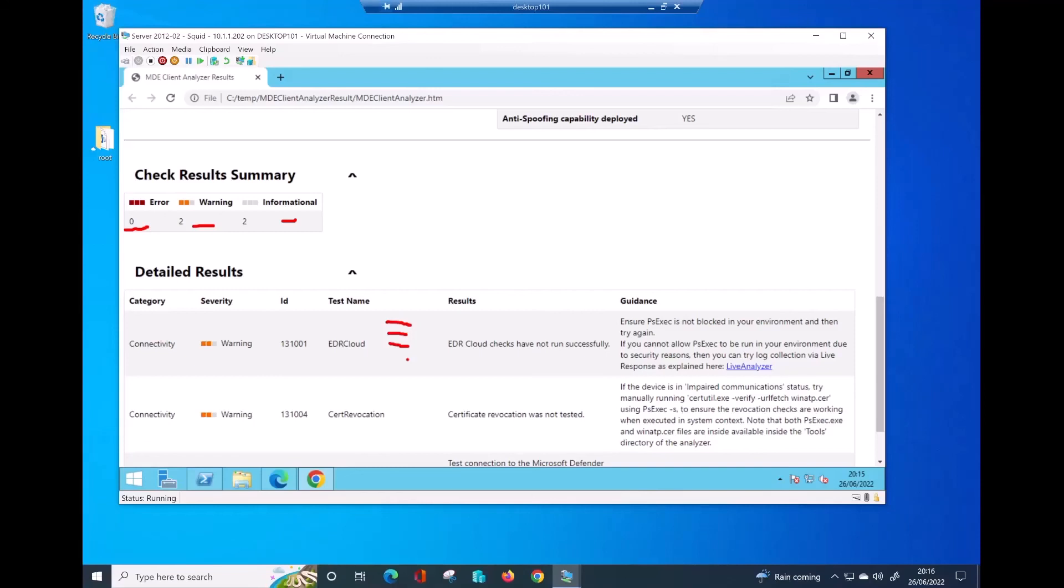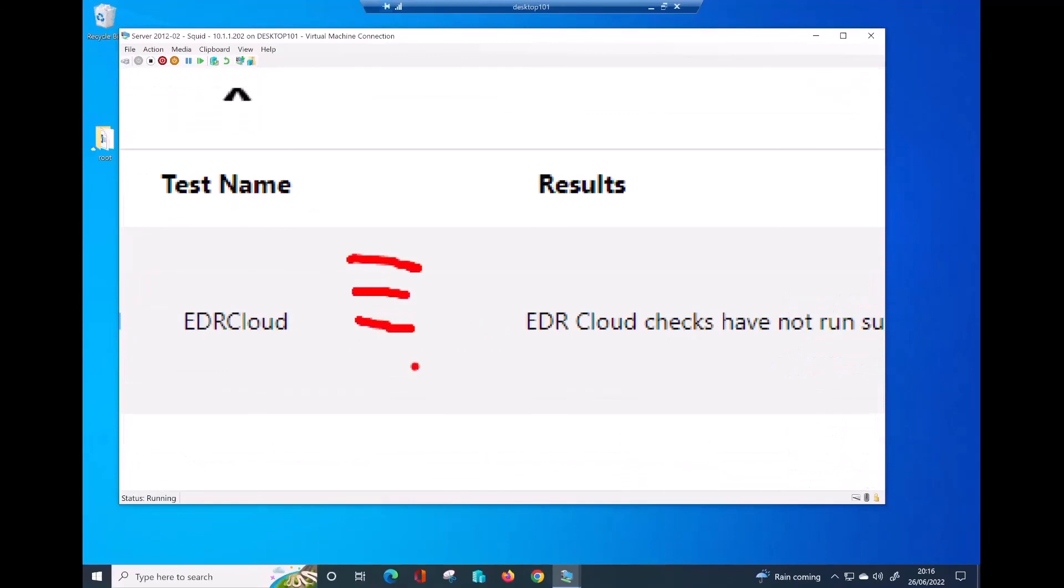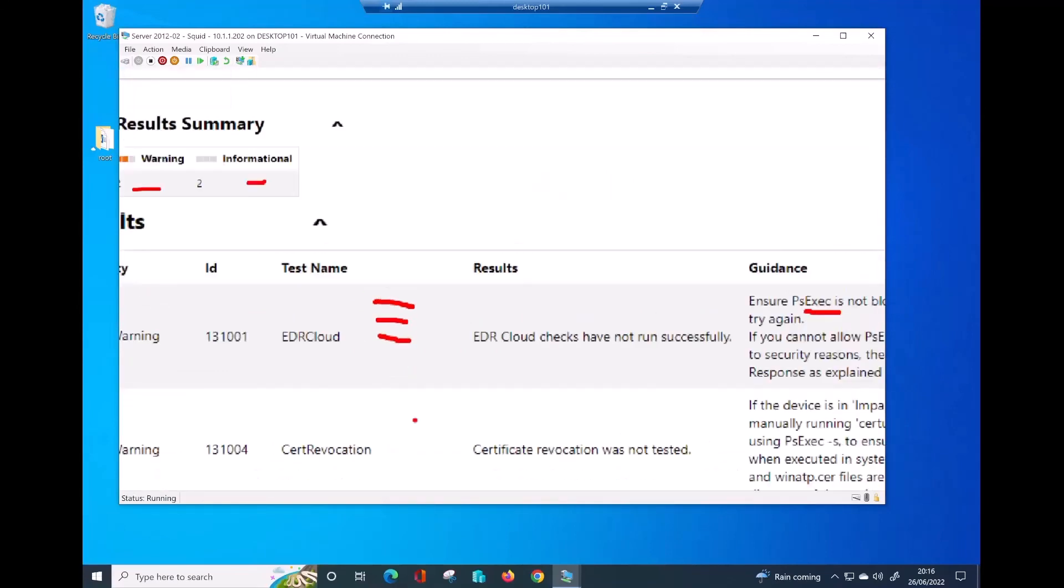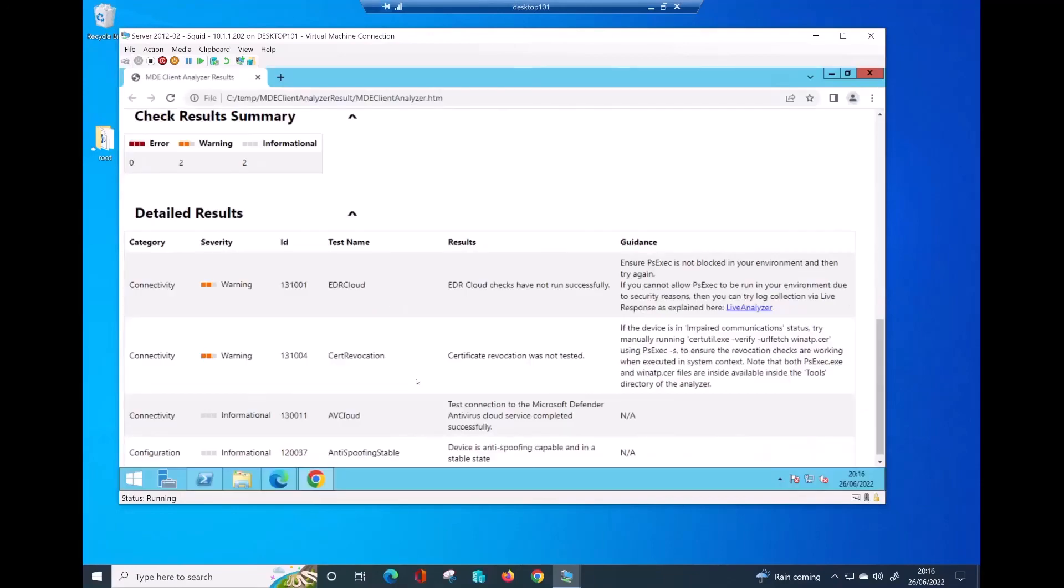My case is pointing out the PS exec is most likely is blocked. OK, in here, there are some other information. But as I said, for this video, what I really wanted to show is to find out if the endpoints are having any difficulties in order to connect some URL.